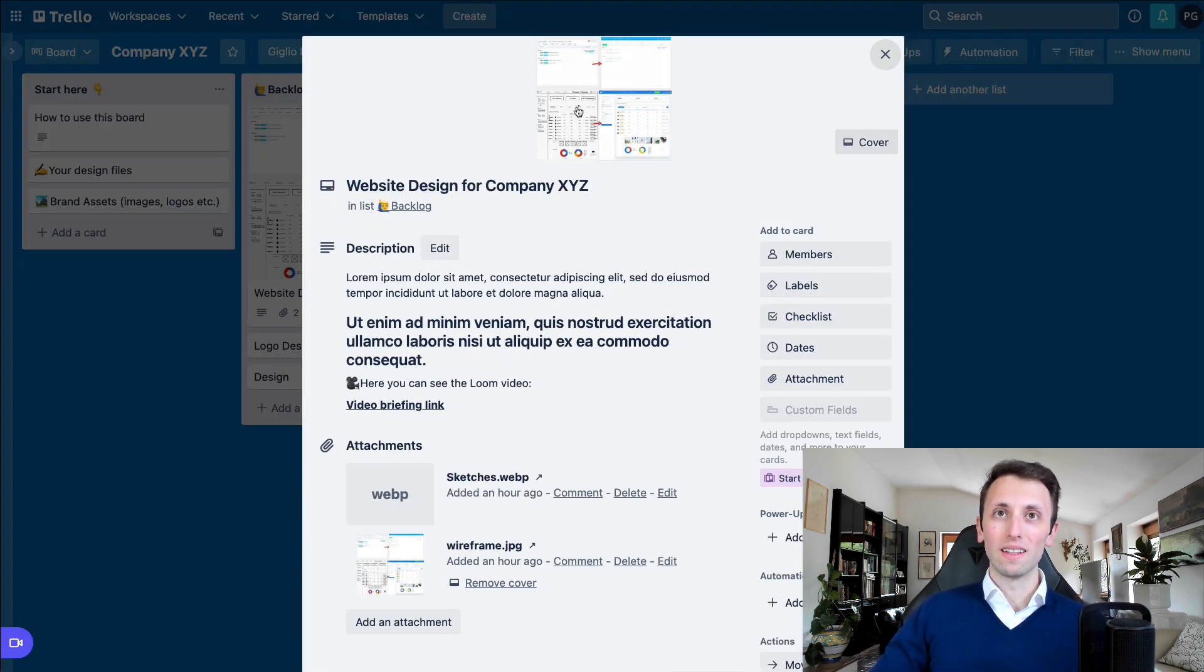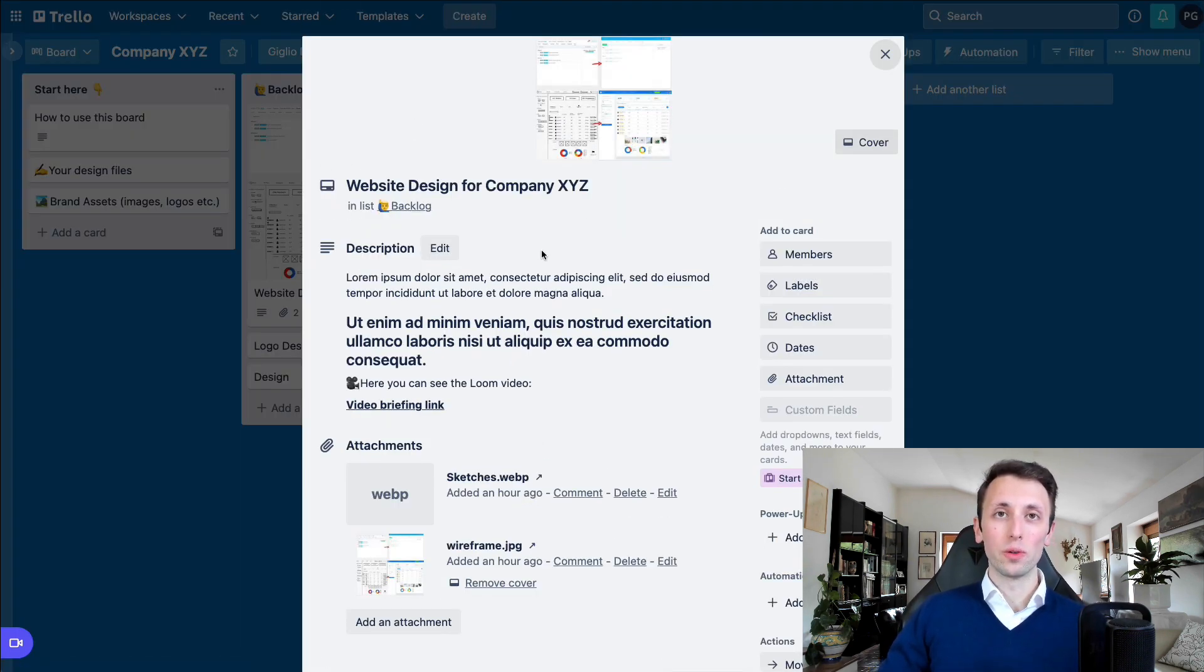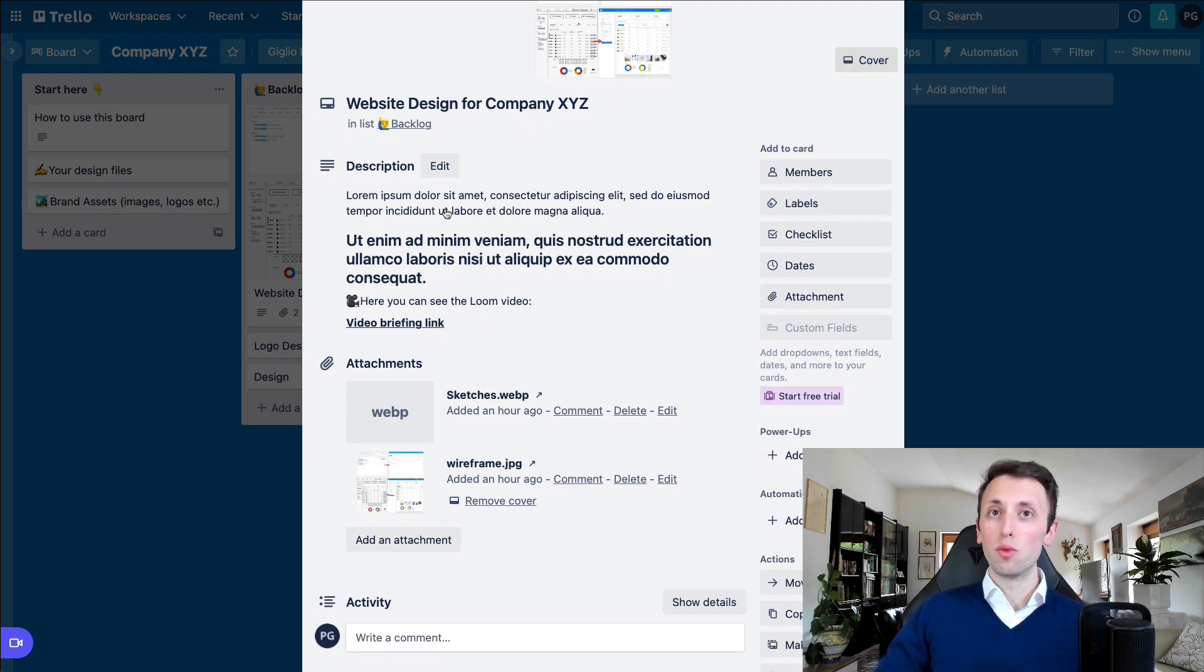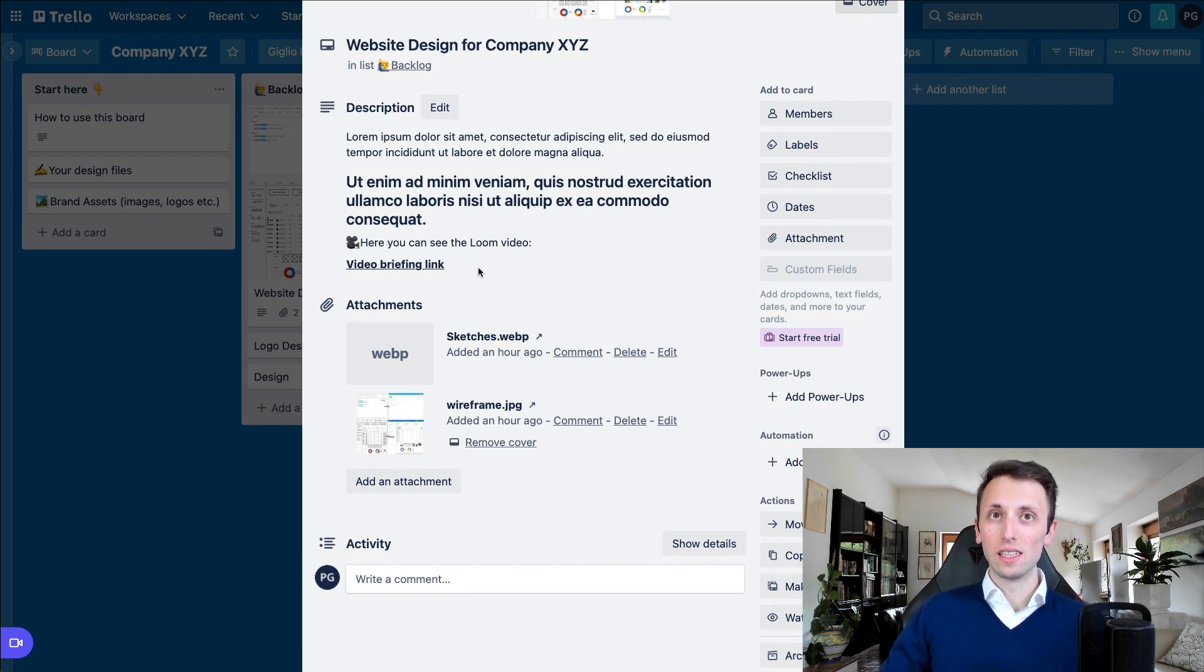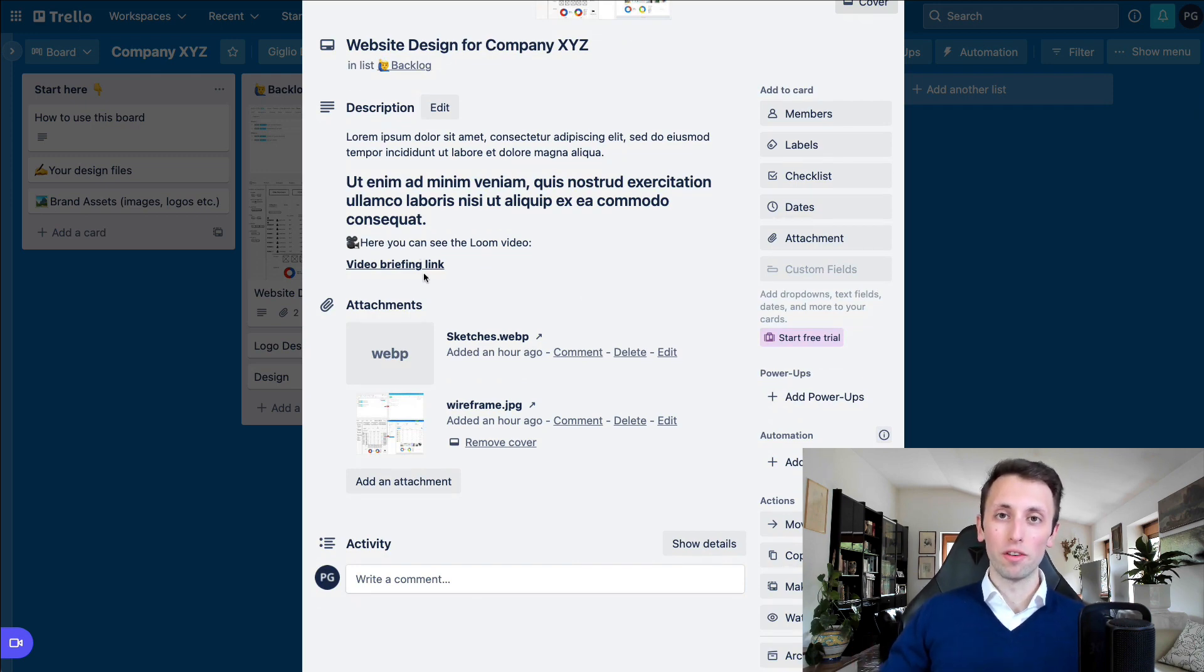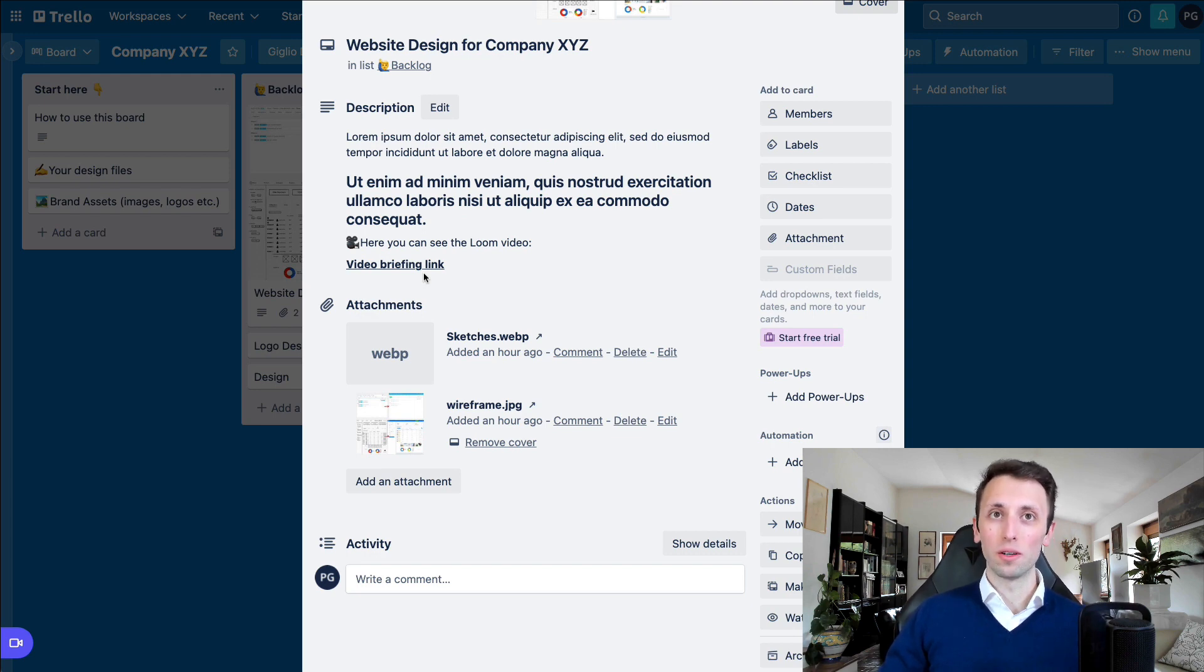one thing that I always encourage clients to do is to add a brief description of the project. And if they can also leave a Loom video, this can be way more effective than setting up a call in a lot of instances.